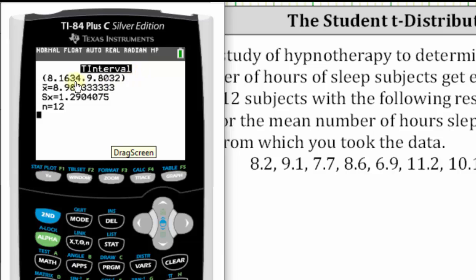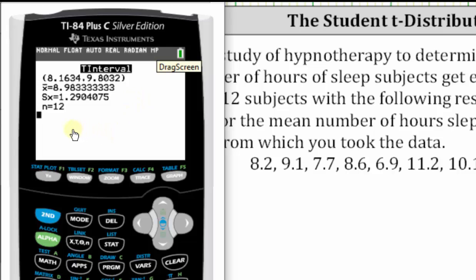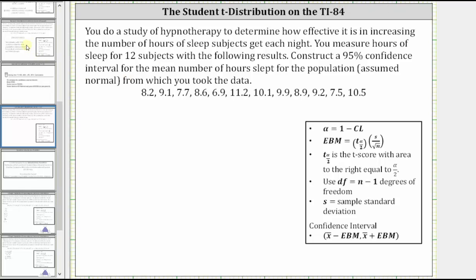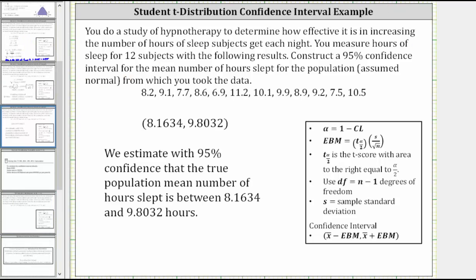We have the confidence interval on the top to four decimal places: 8.1634 to 9.8032. This is the information we need. Also notice how it gives us the sample mean X-bar, as well as the sample standard deviation indicated by Sx, as well as N, the sample size. All we need is the confidence interval shown on the top. We interpret this as: we estimate with 95% confidence that the true population mean number of hours slept is between 8.1634 and 9.8032 hours.